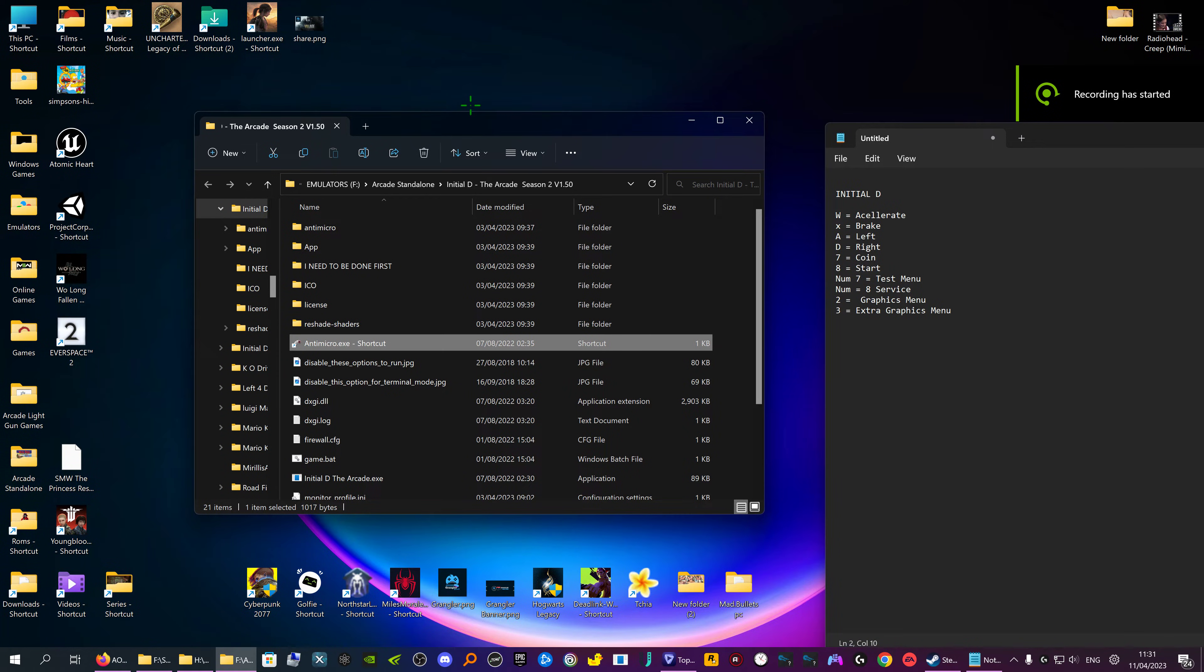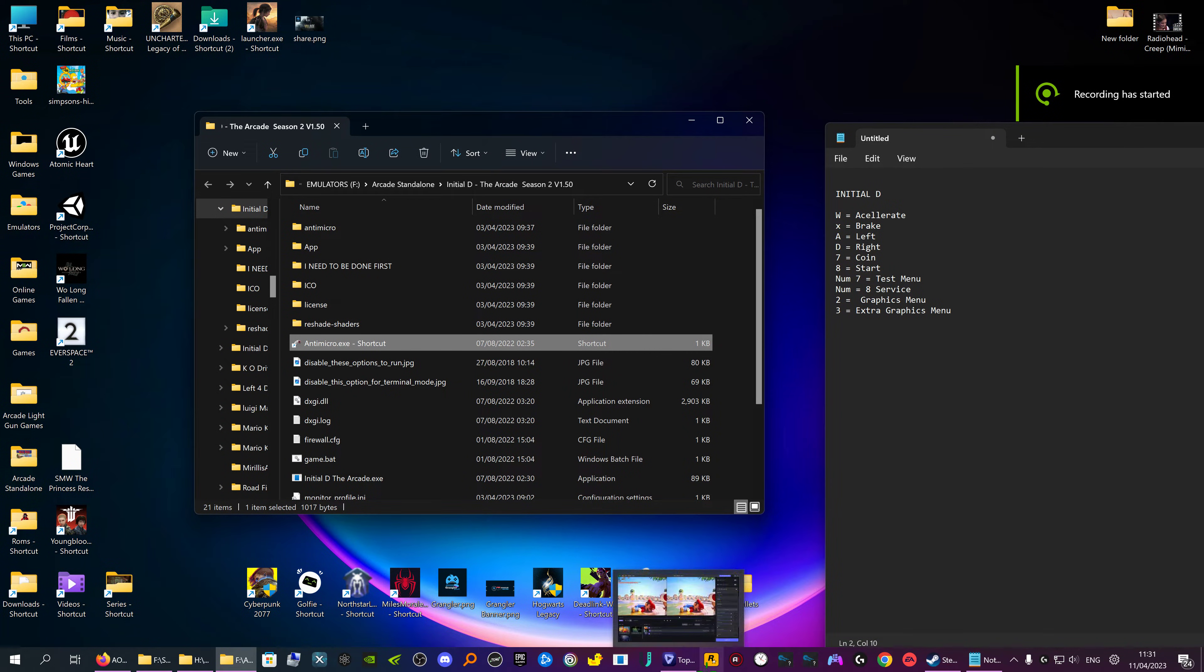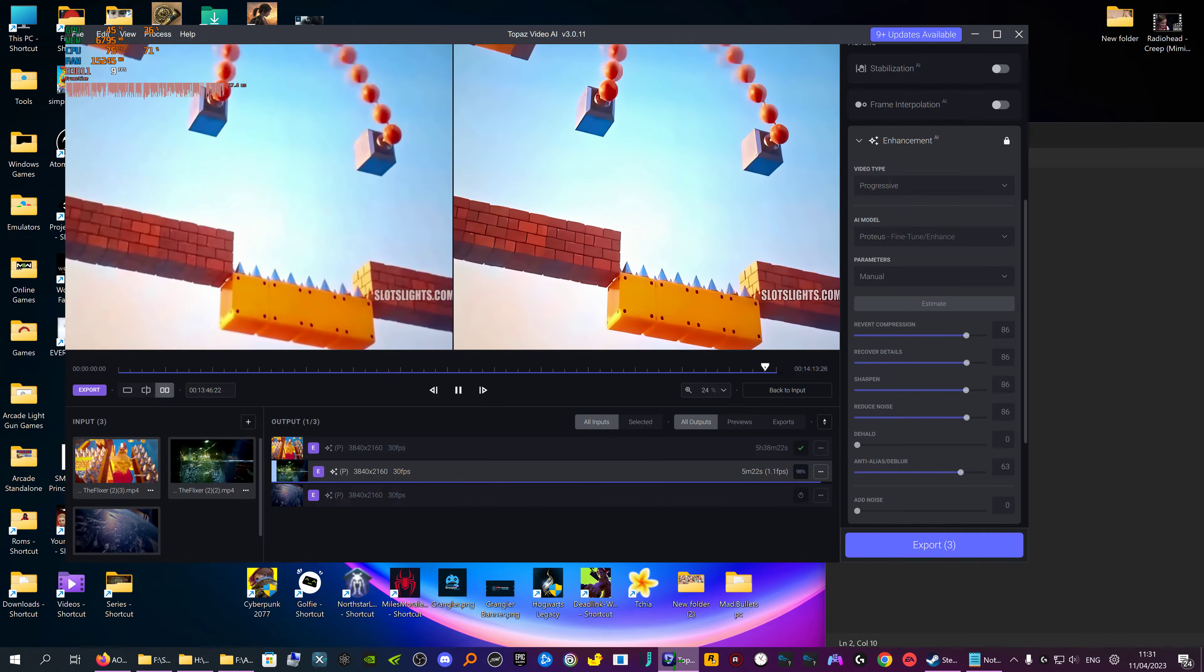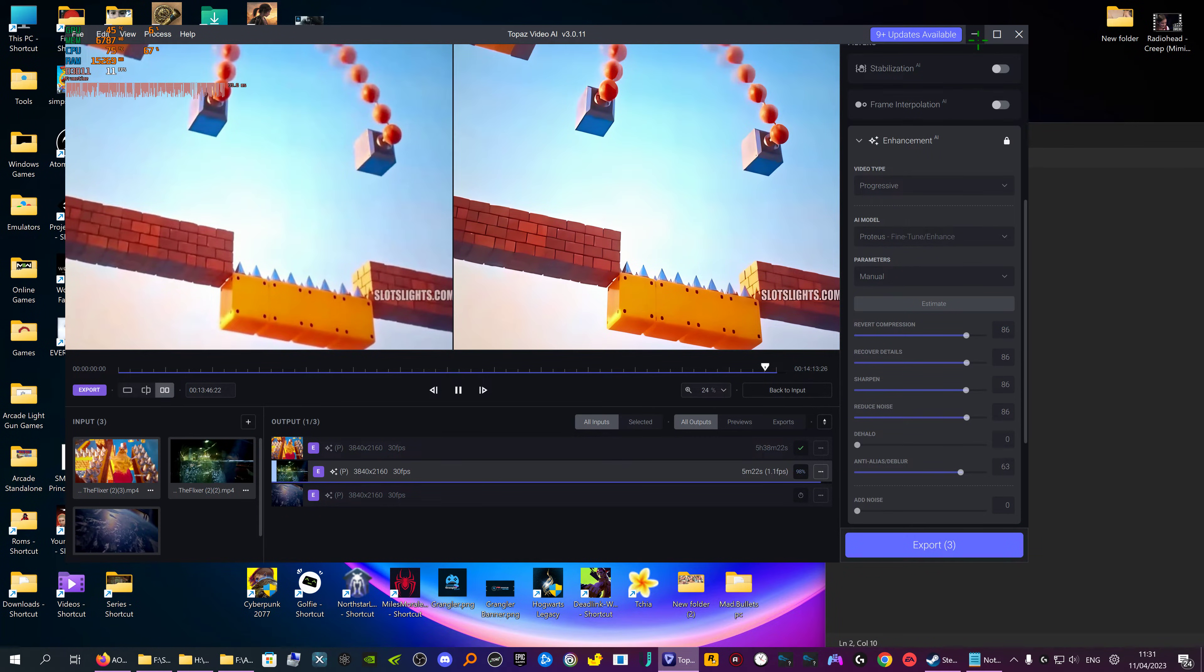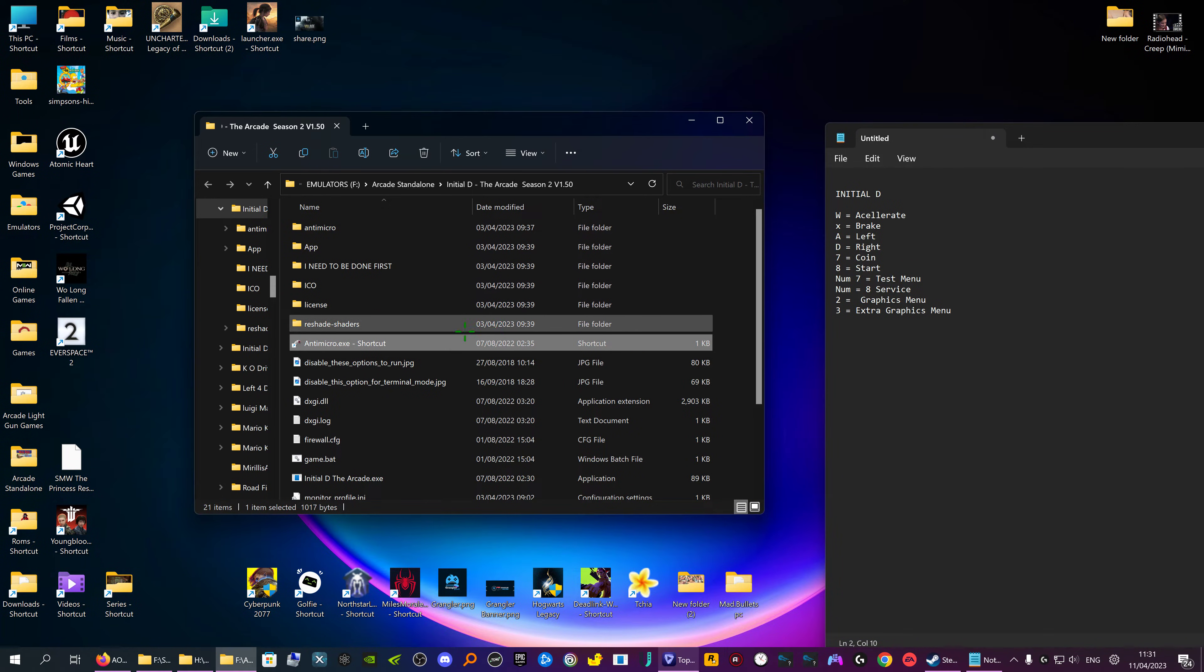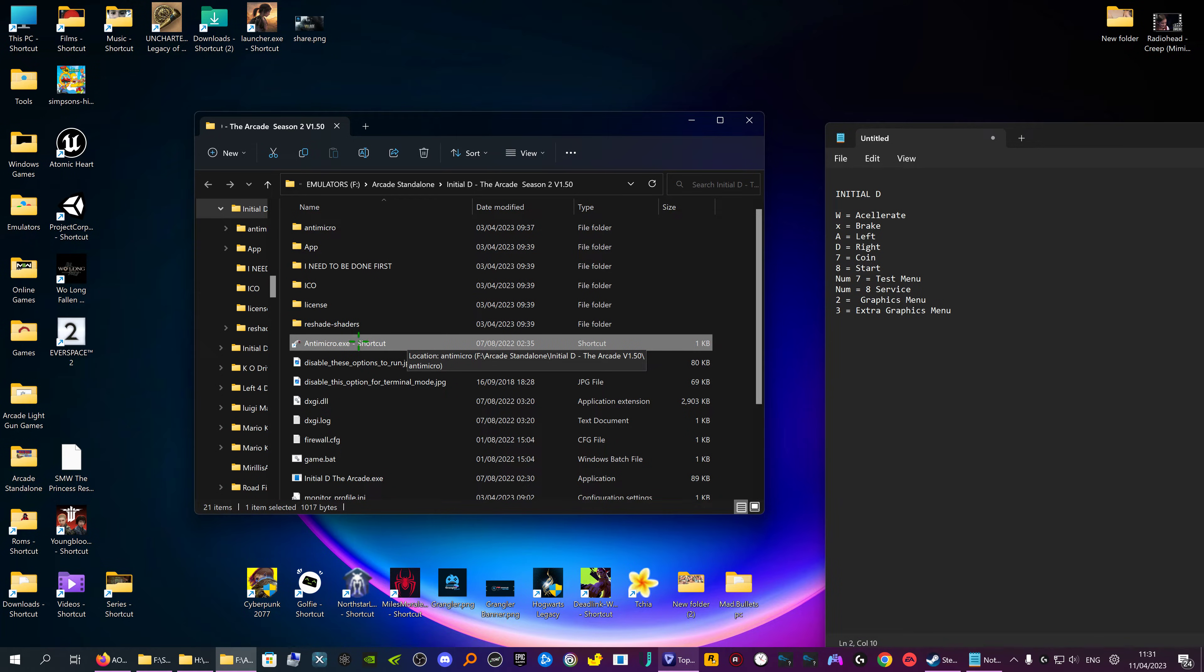Right guys, this is a program called anti-micro. This is used for converting keyboard controls to use on gamepad. I think it's easier than joystick keys.